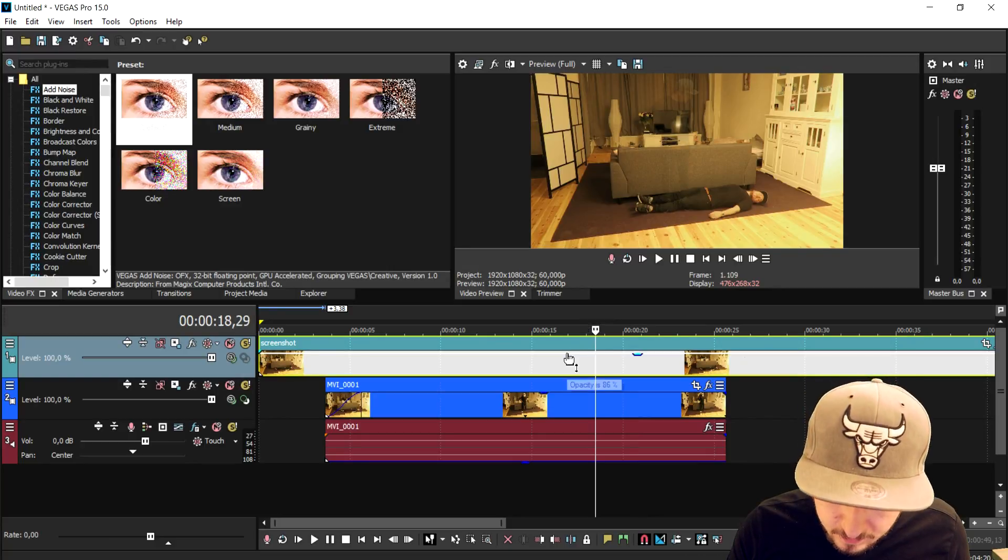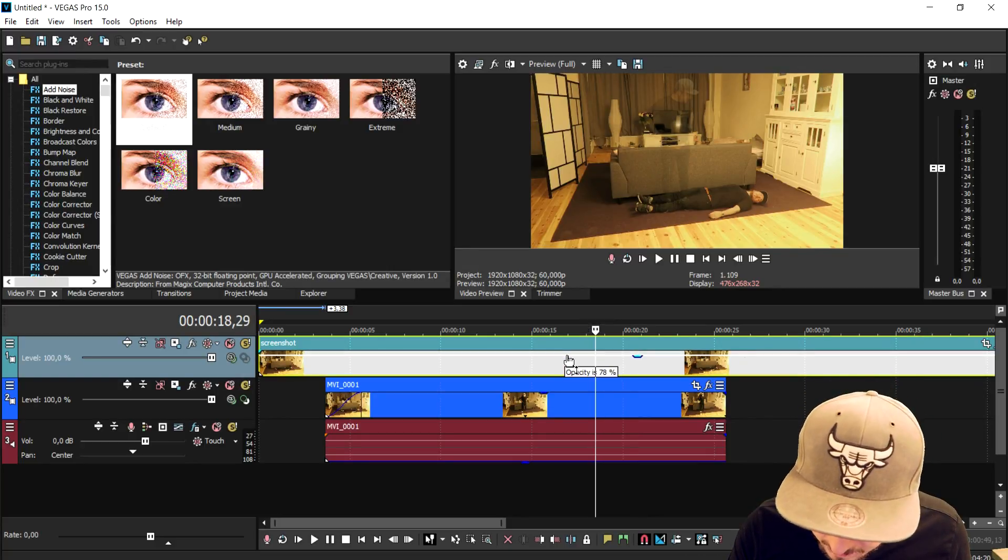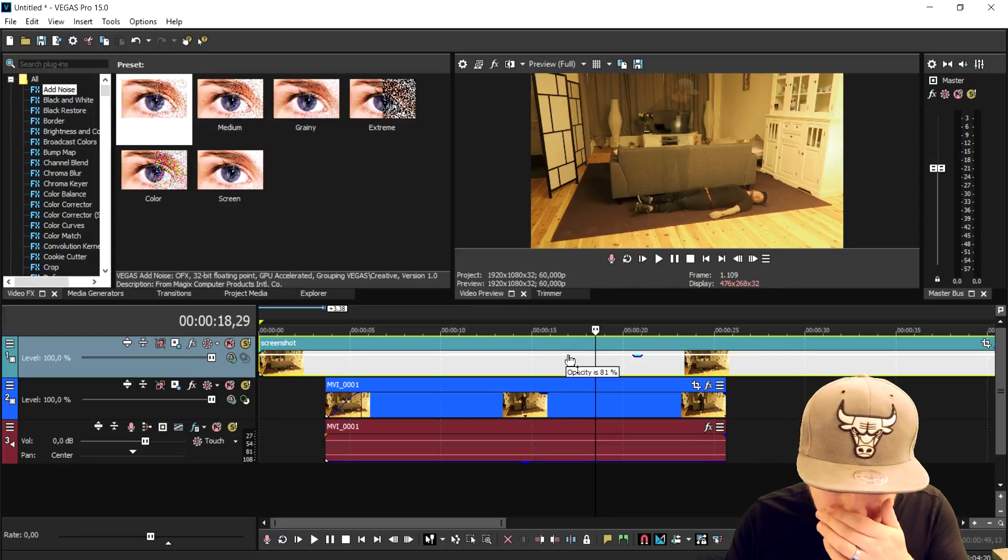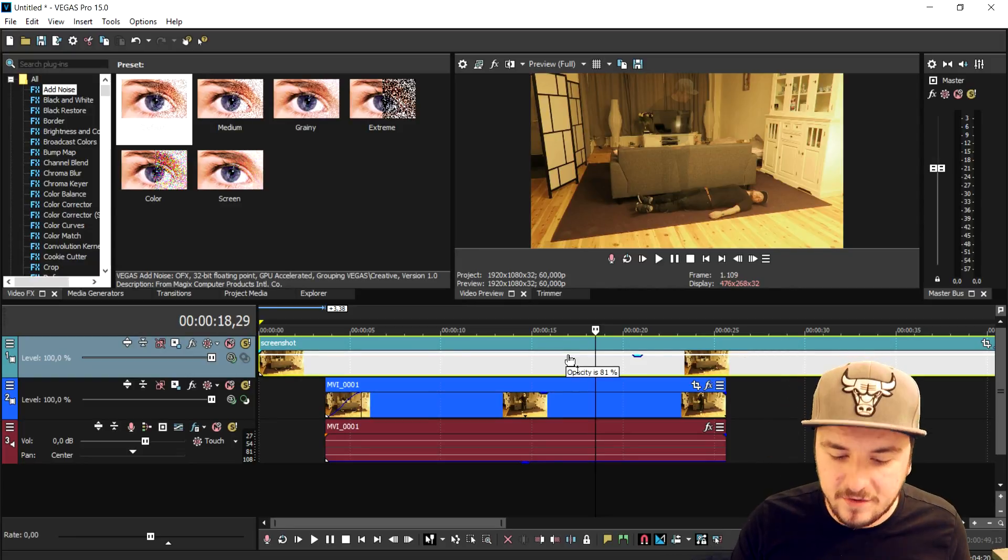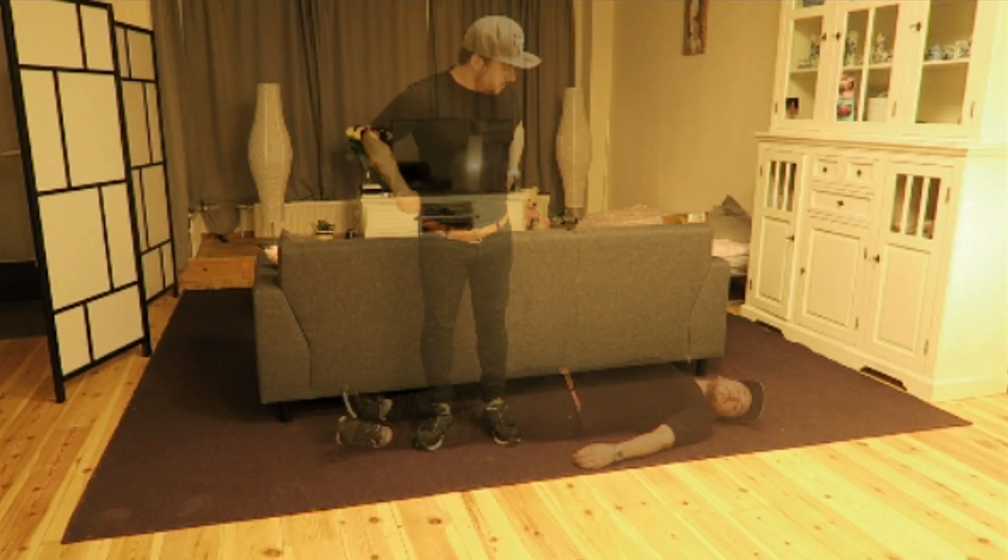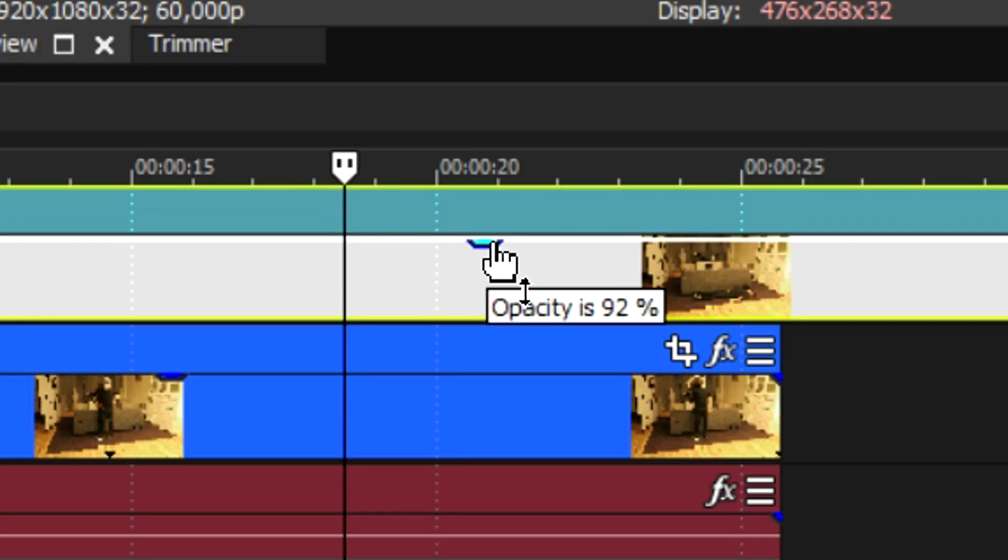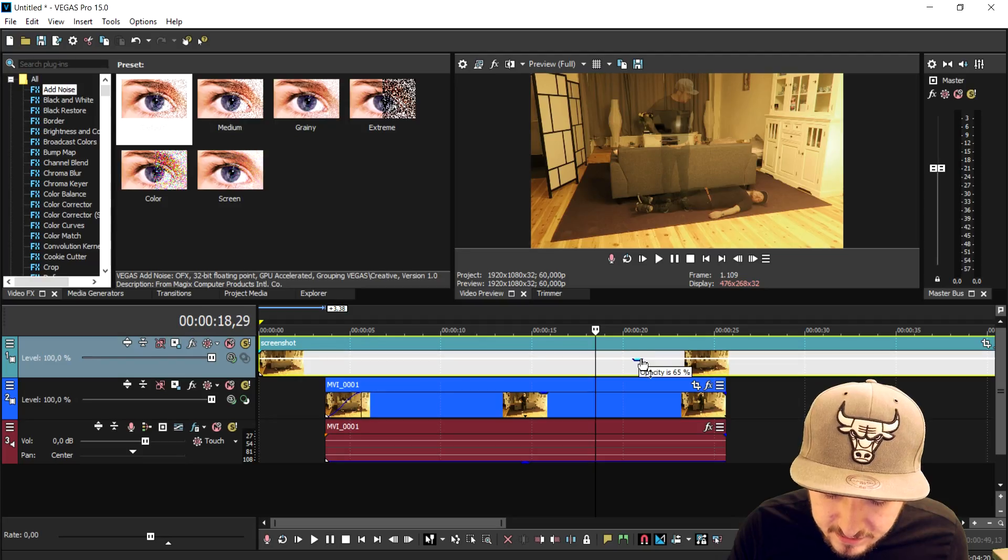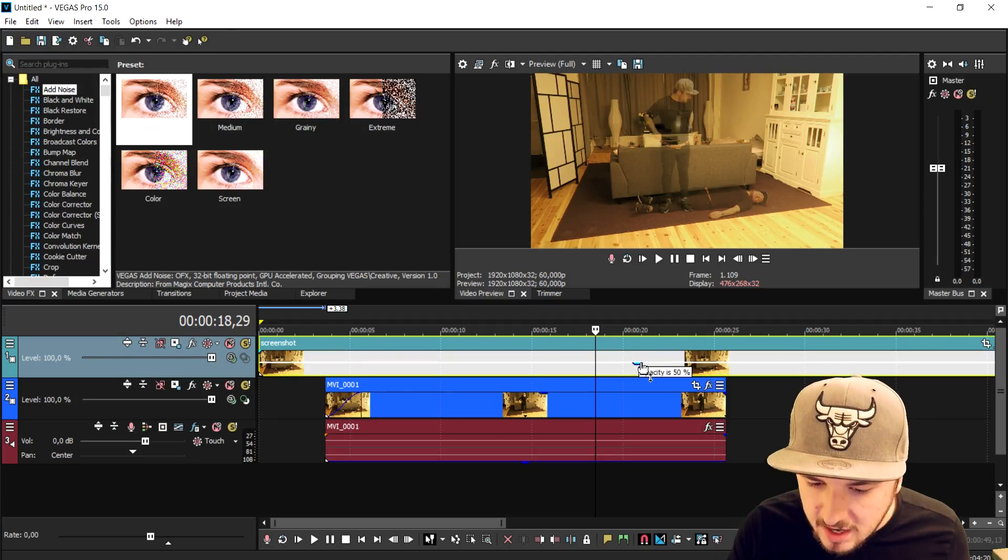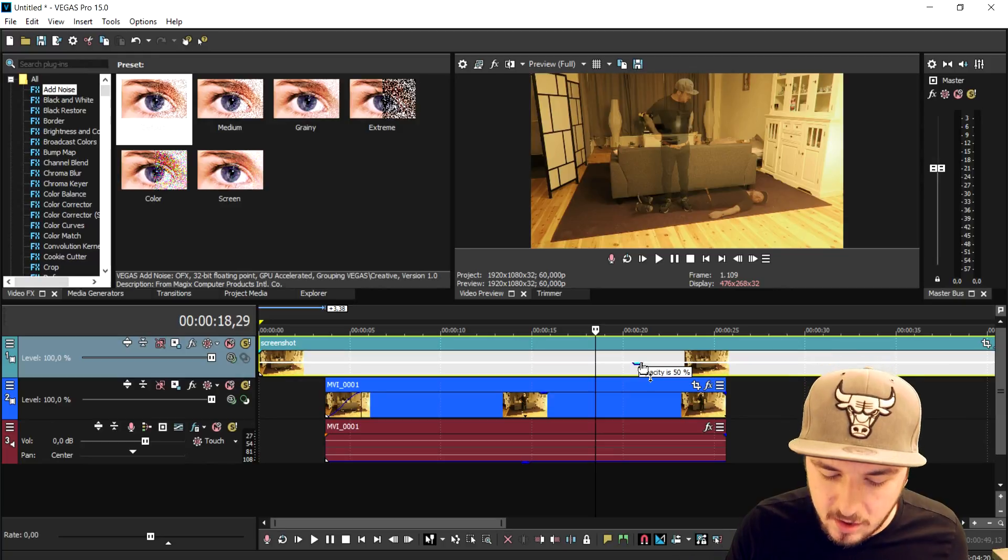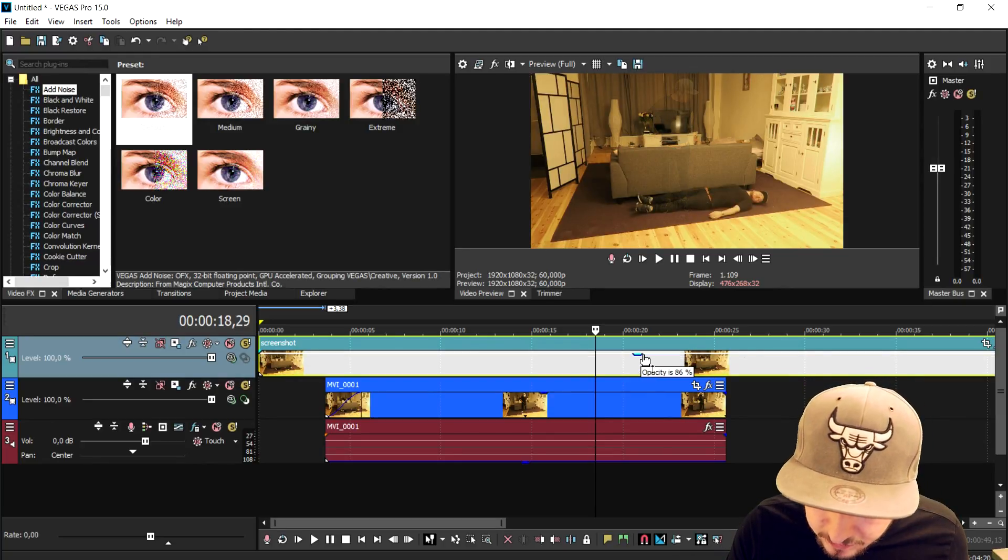The problem is when you lower the opacity, the more you're gonna see through the body. So we just want to keep the opacity around 80 percent. If we lower it to 70, 60, or even 50 percent, it's not really going to look like a ghost anymore. Keep it around 80 percent.